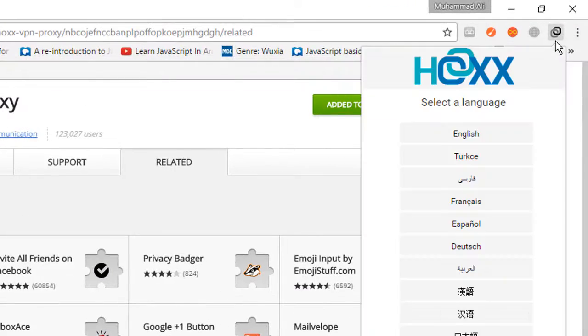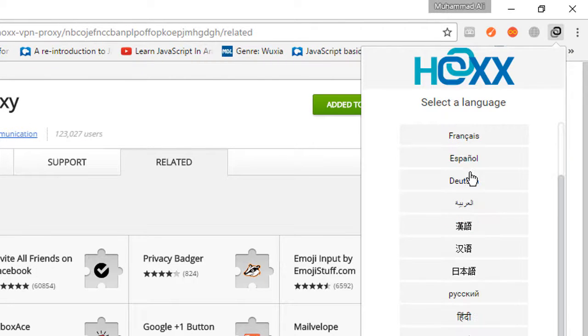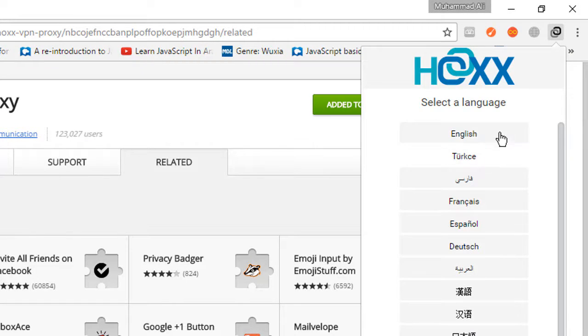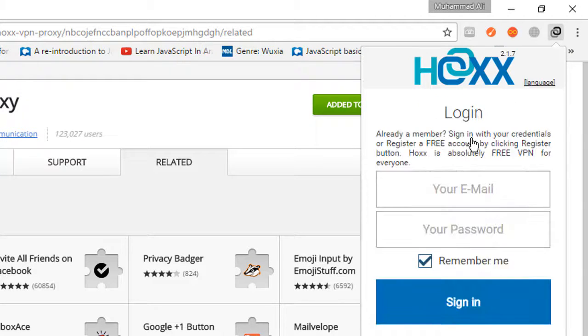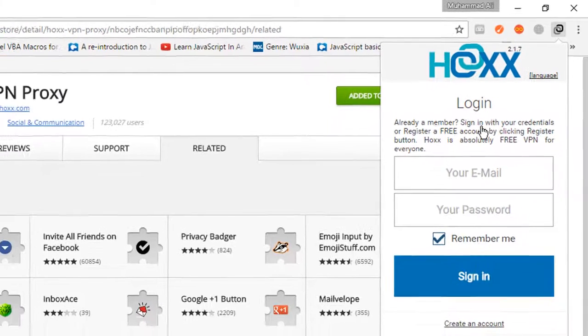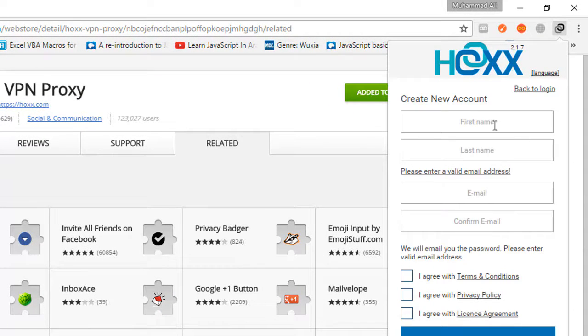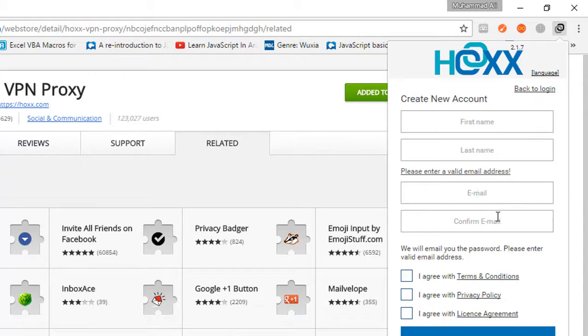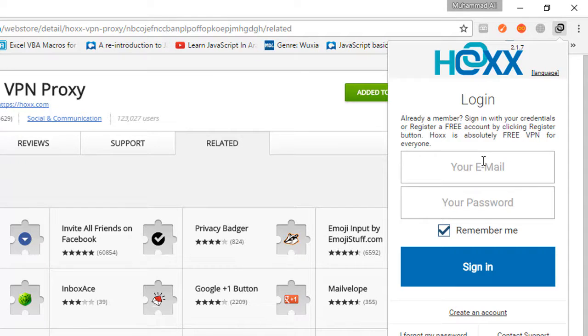Now if I access my extension, I'll be asked to choose a language. I'll choose English. Then I'm asked to login or create a new account. Create a new account will require you to add first name, last name, email address and confirm your email address, then agree with their conditions and stuff. I have already created my account.